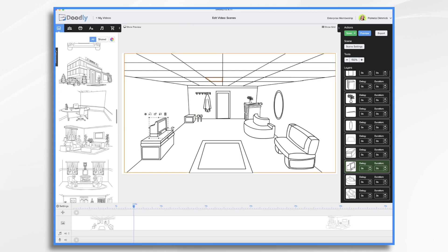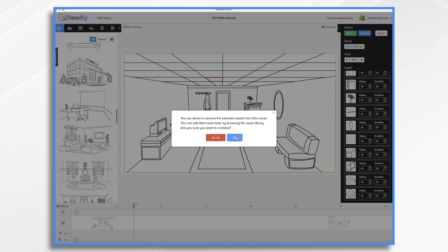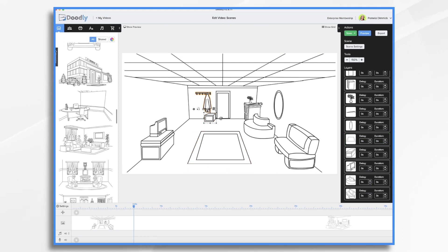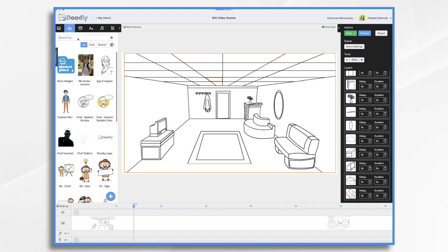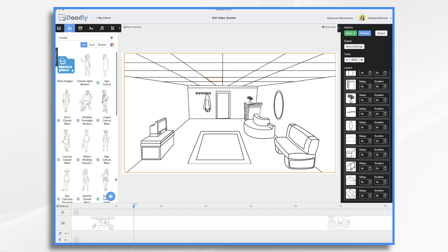Now you're not stuck with this layout. You can move everything around if you'd like. You could delete items if you'd like. And you can add items. Let's add a character.